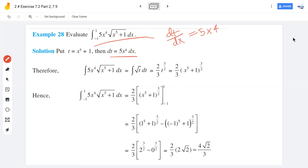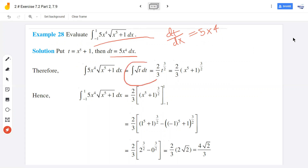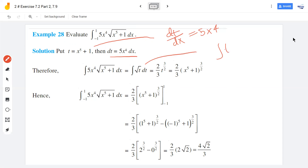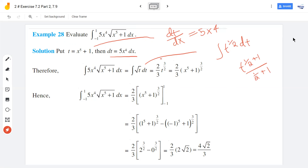If we substitute, the integral becomes root t times 5x raised to 4 dx, which in terms of t becomes the integral of t raised to 1 by 2 dt. This equals t raised to 1 by 2 plus 1 divided by 1 by 2 plus 1, which is equal to 2 by 3.